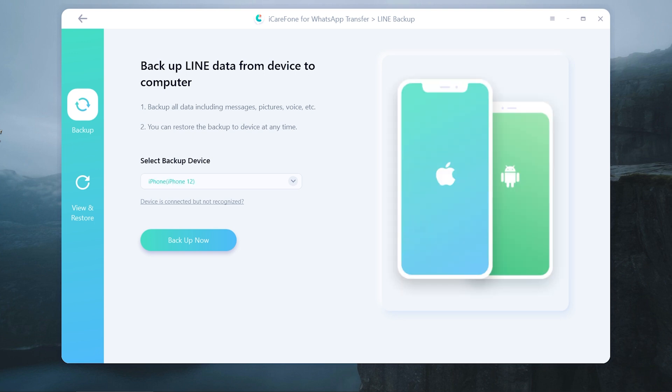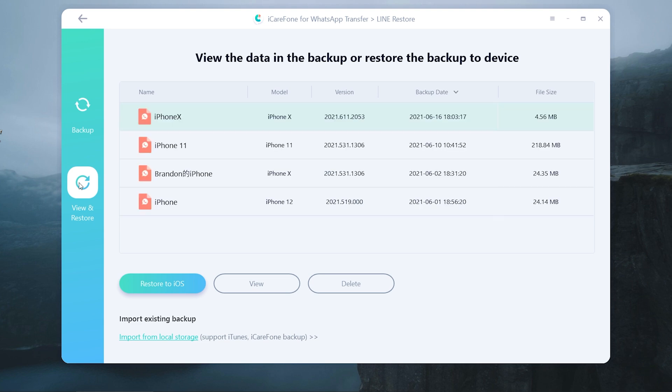Once recognized, choose View and Restore. Select the file and tap Restore to iOS.